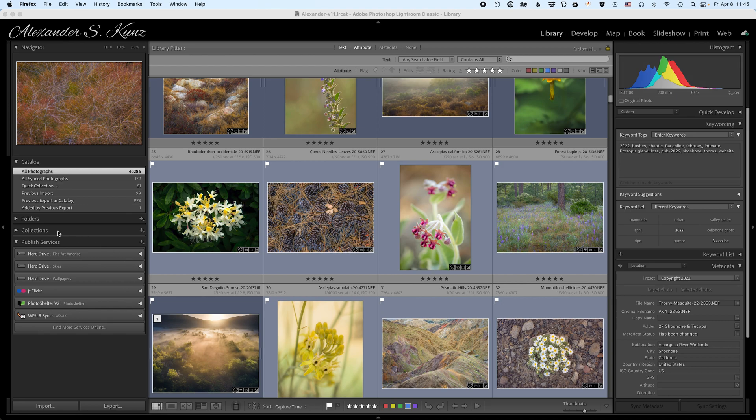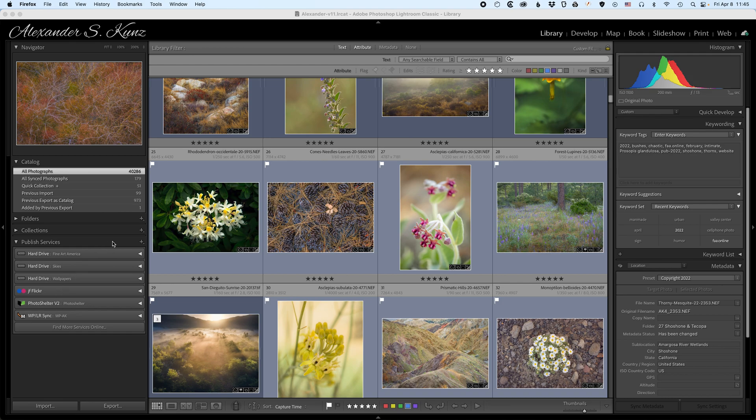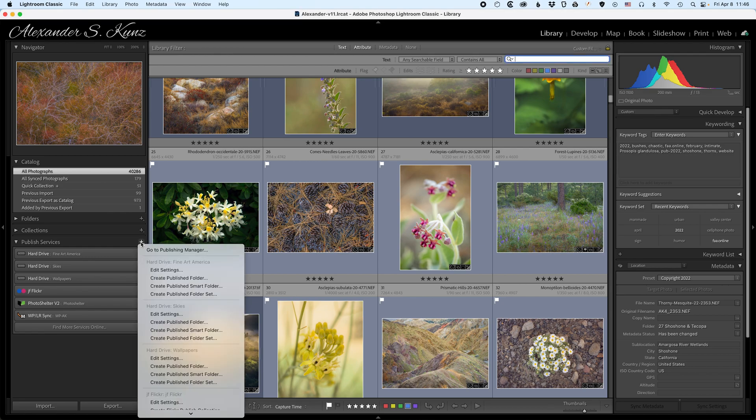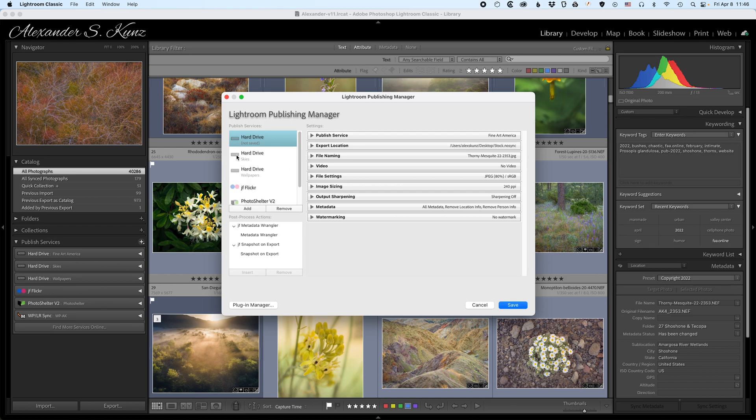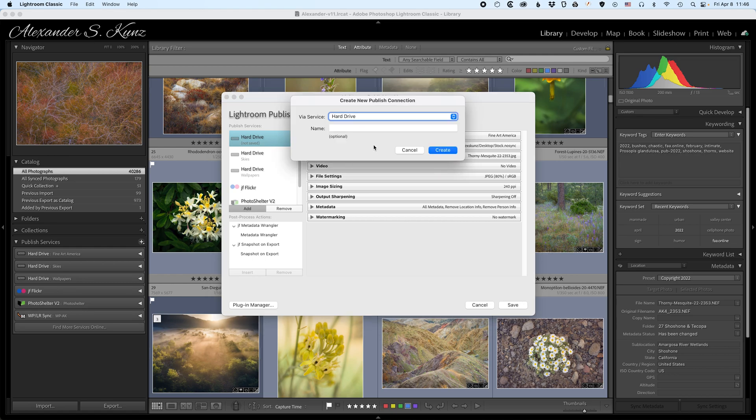You see I have a number of them here, and the published service that we're using to create a local archive is of course the one that uses a hard drive as its destination and not an online service like those down here. I begin by clicking on the plus symbol here and choosing go to publish manager from the pop-up menu. This dialog box looks very similar to the export dialog except that instead of export presets here I have the available published services here. I will click on add to create a new published service.